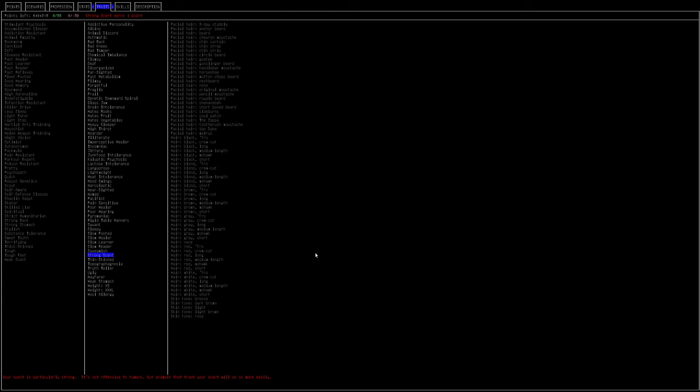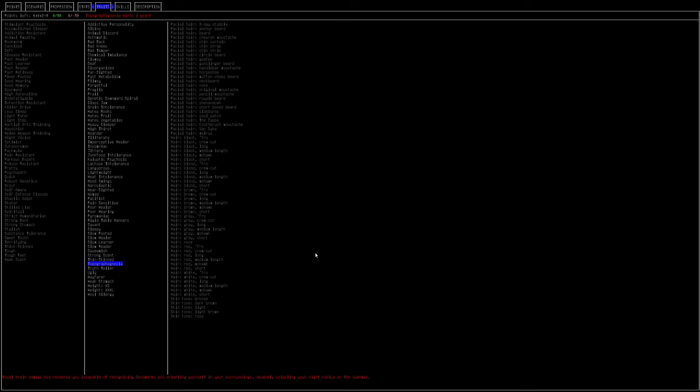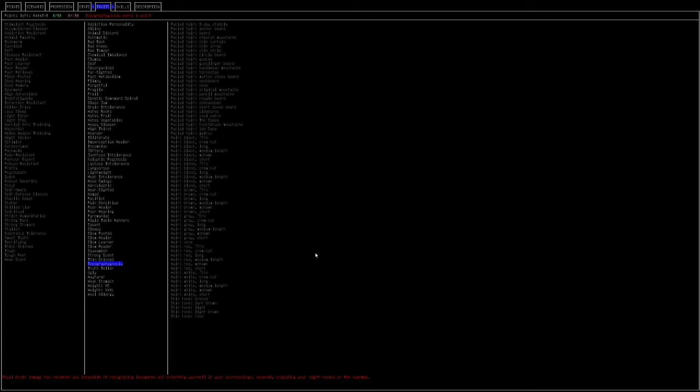Strong scent. It makes it so animals can smell you easier. Again, I don't know if this doesn't apply to zombies anymore. If it doesn't apply to zombies, I'd say take it. If it does apply to zombies still, I would say don't take it because you don't want them to be able to find you. I was taught that they can smell you, so I'm not going to say that you should take this one. Thin-skinned. Cutting and bash damage is slightly increased for you. Can't recommend it. Zombies will mostly do bash damage, and then anything with a gun is going to do cutting damage.